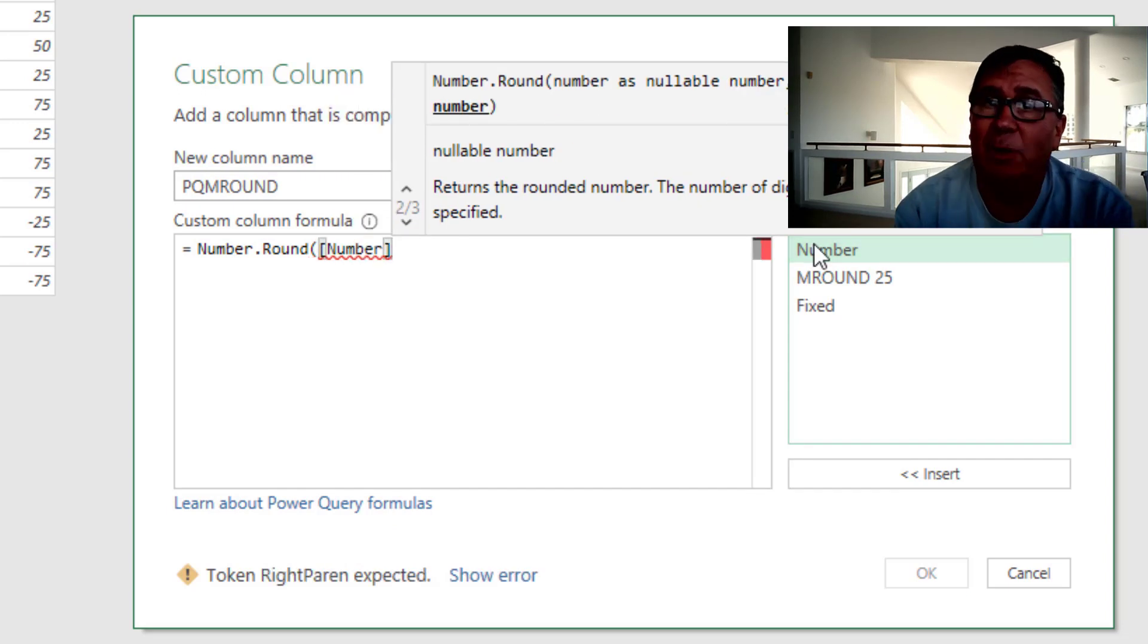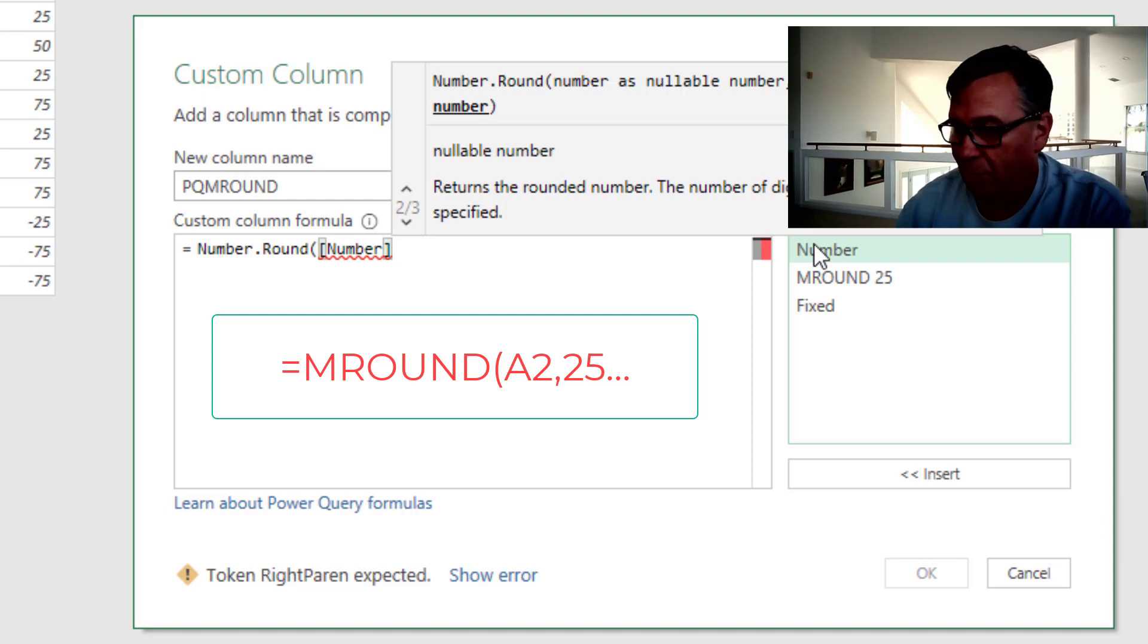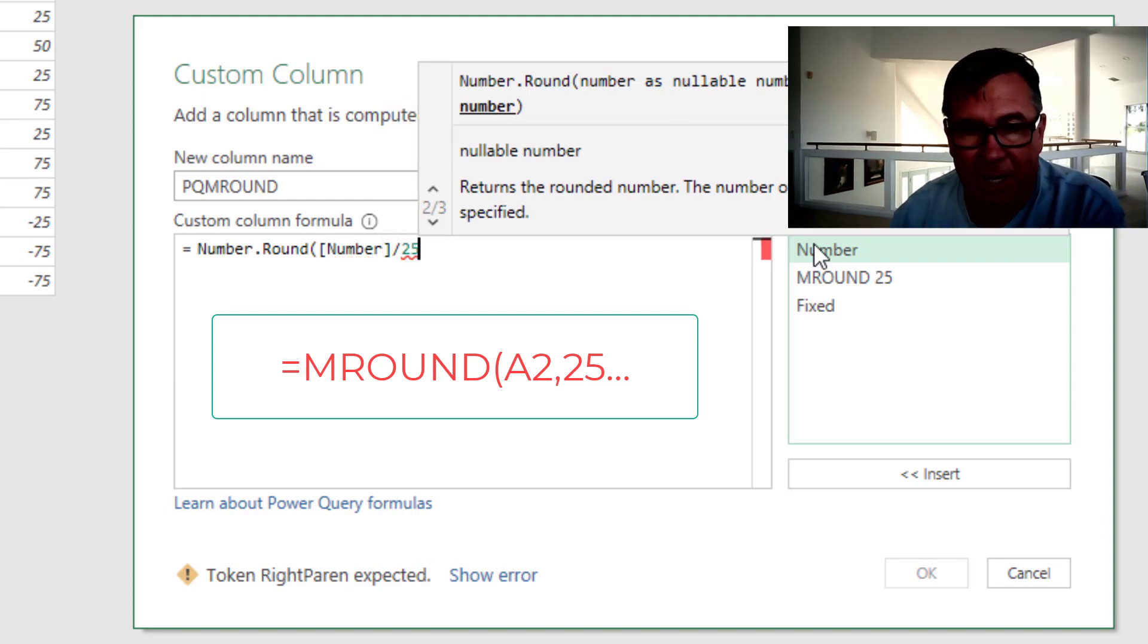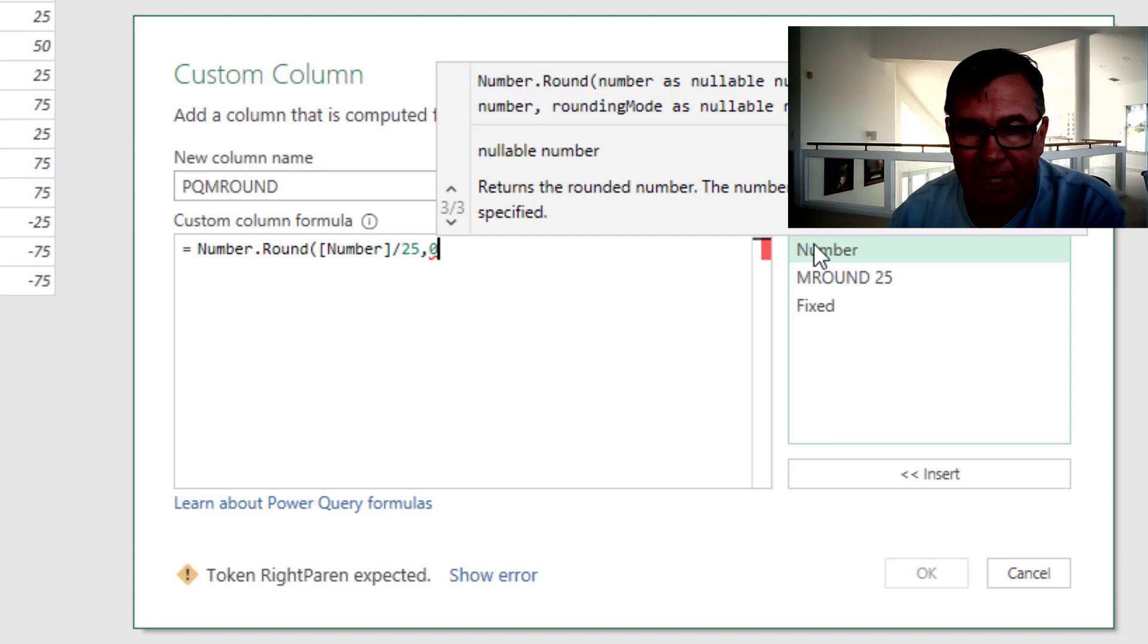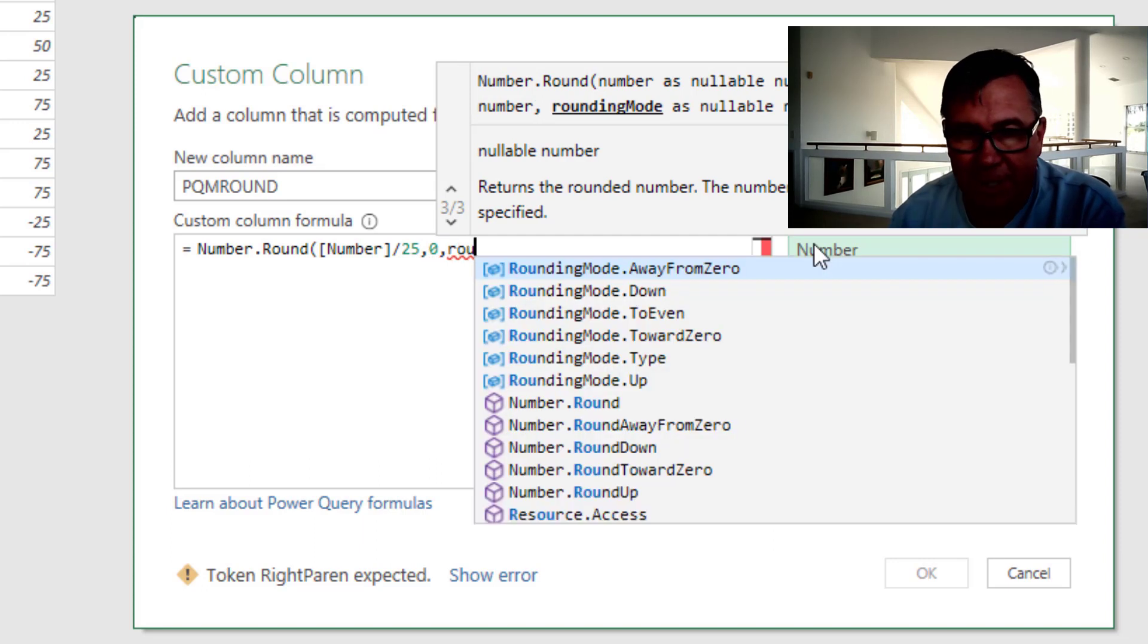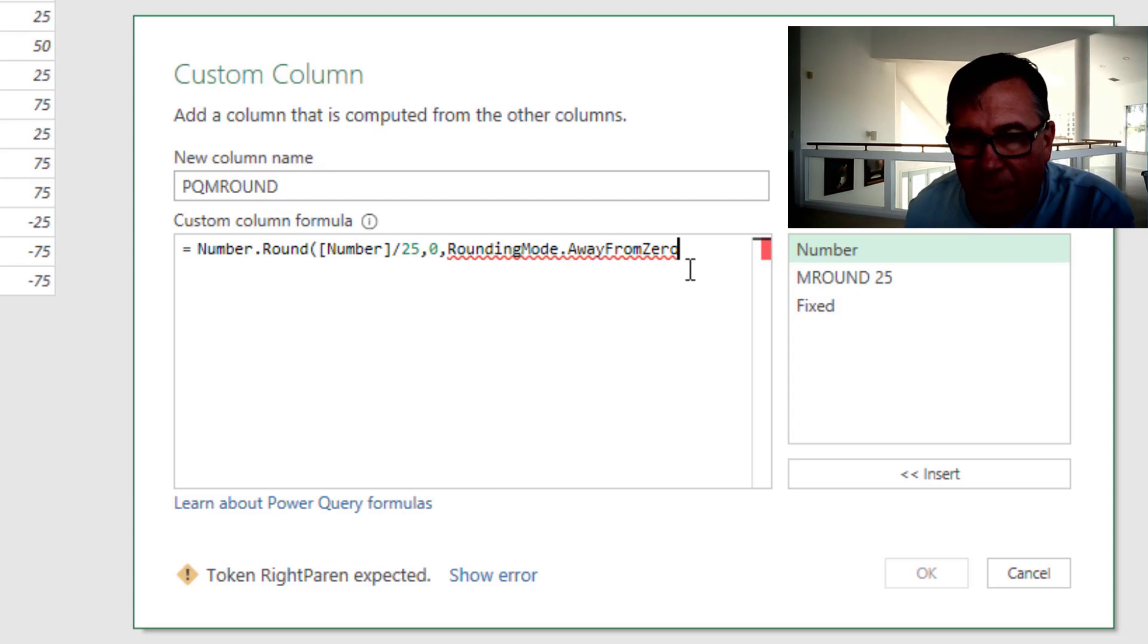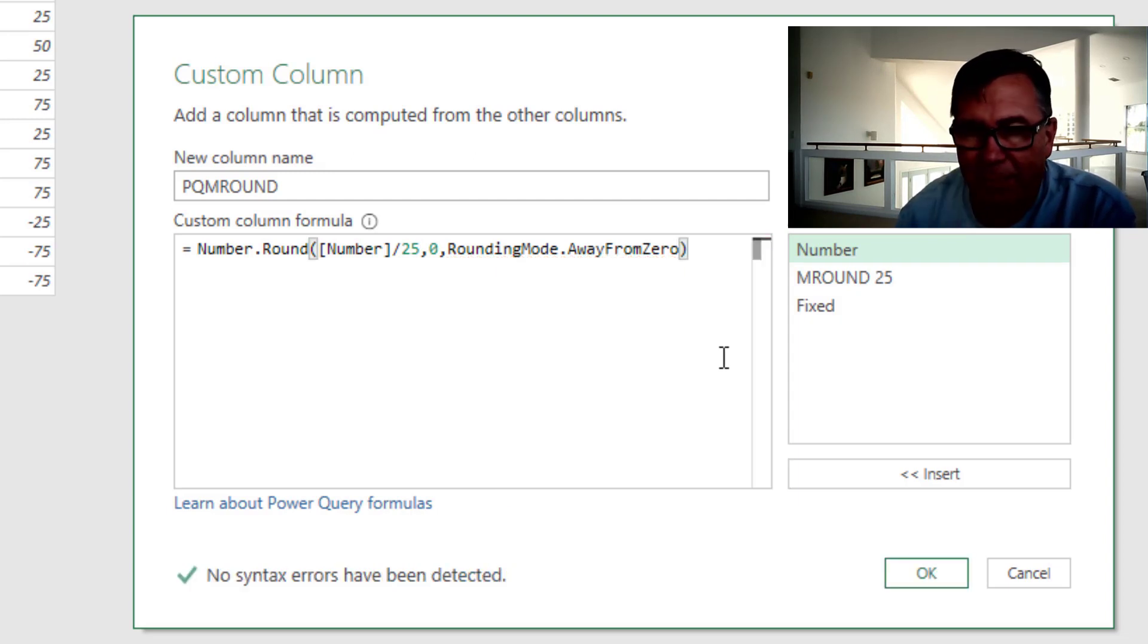In M-Round we get to specify what we're going to round to, the nearest 25. So whatever that number is, divide by 25, zero decimal places. And then the rounding mode. So I'll start to type rounding mode and say away from zero. Rounding mode away from zero. Close that.